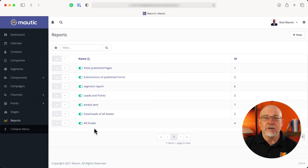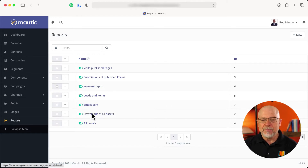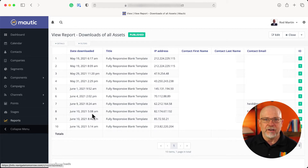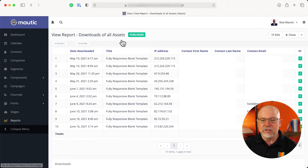So I'm over here in my MAUDIC instance and I've got some reports set up. I'm going to click on Download All Assets. I like to know who's downloaded the assets that I provided on my site. And as you can see, some people have done that.